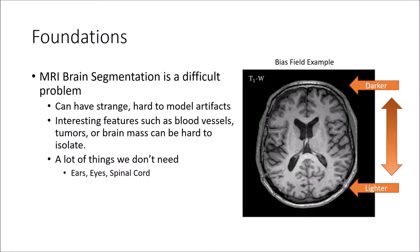MRI brain segmentation is a difficult problem. The brain is a complicated organ with many structures of interest, as well as structures of non-interest. Separating the two is a challenging task.